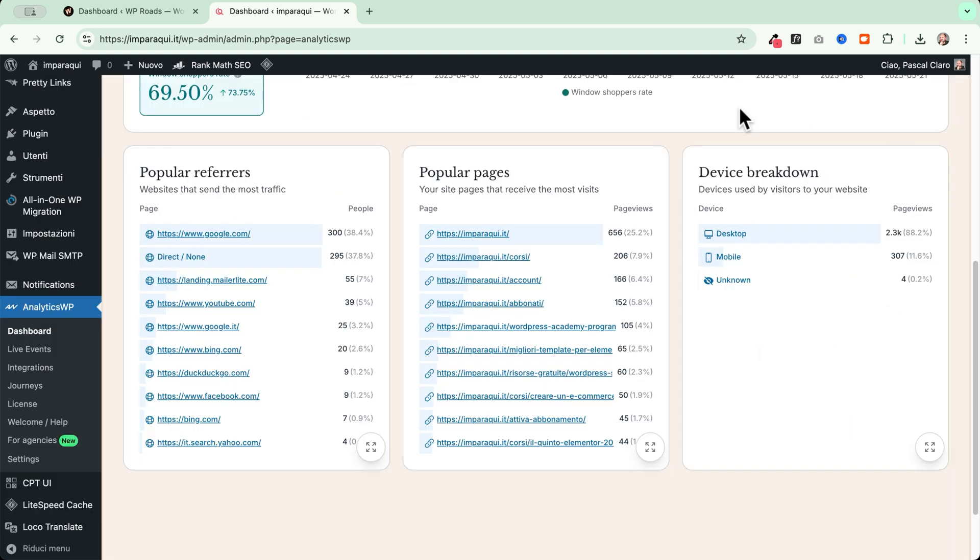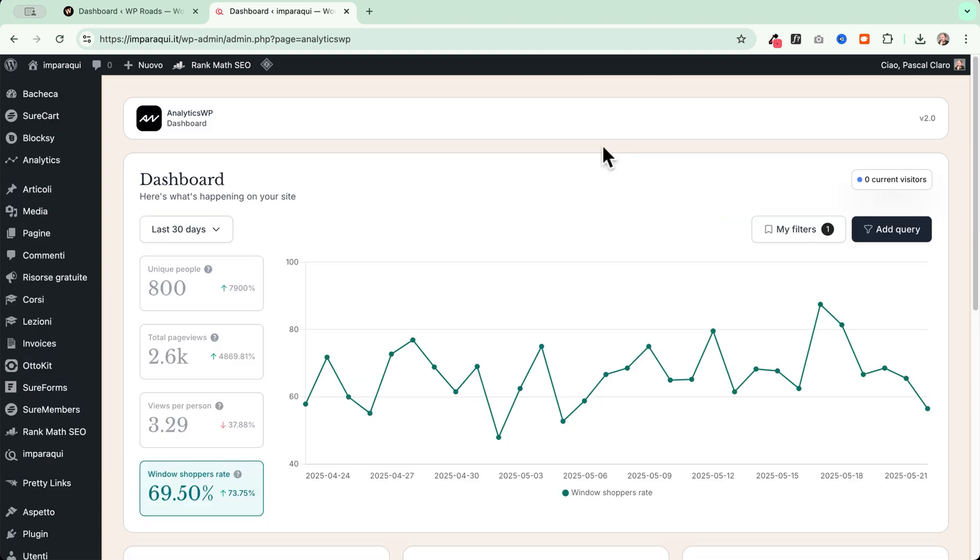I can then go and see the device breakdown. In my case, since this is an online course website, I see that most of the people are accessing it from desktop.